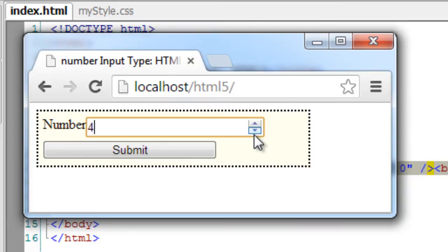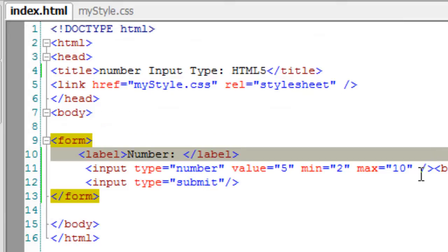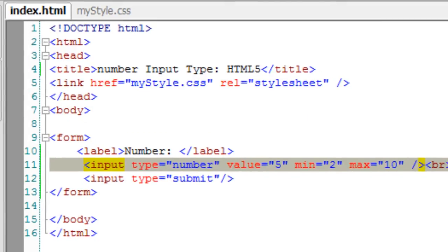Let's start decrementing the value and it doesn't get lower than 2. Similarly, if I keep incrementing, it doesn't increment above the max value, which is 10 in our case.